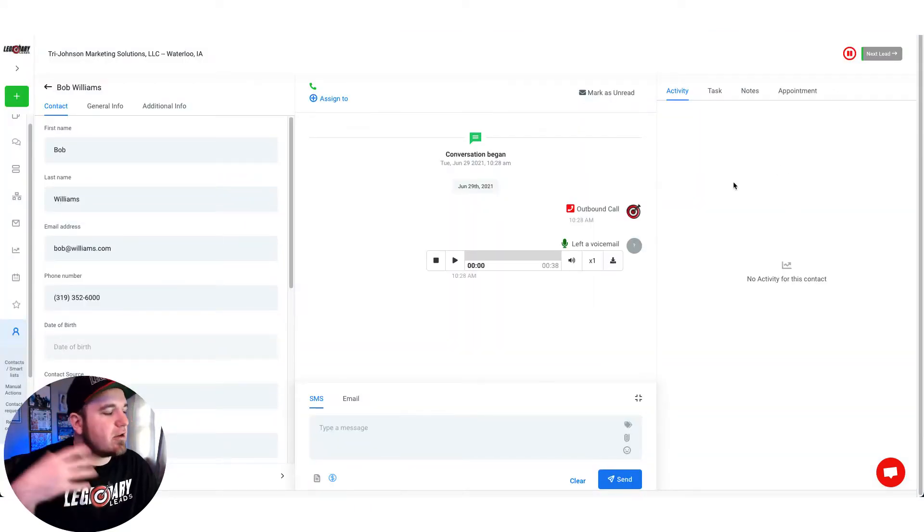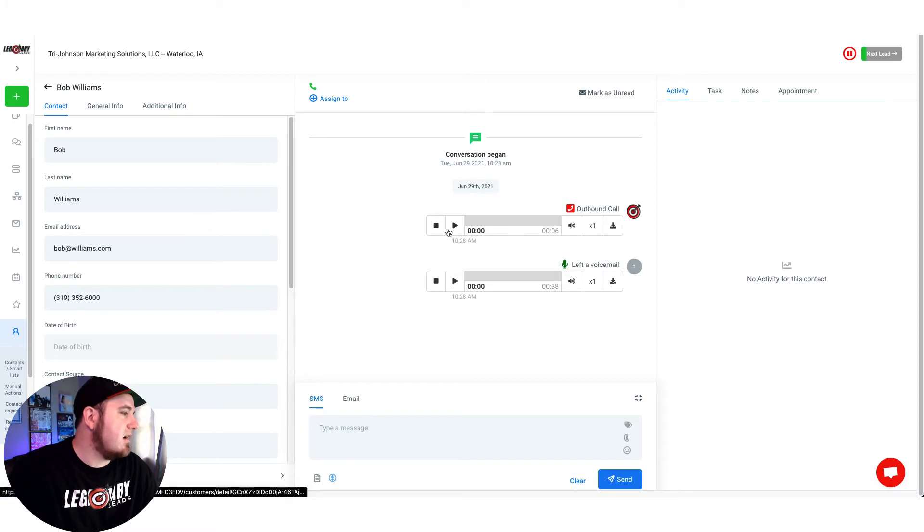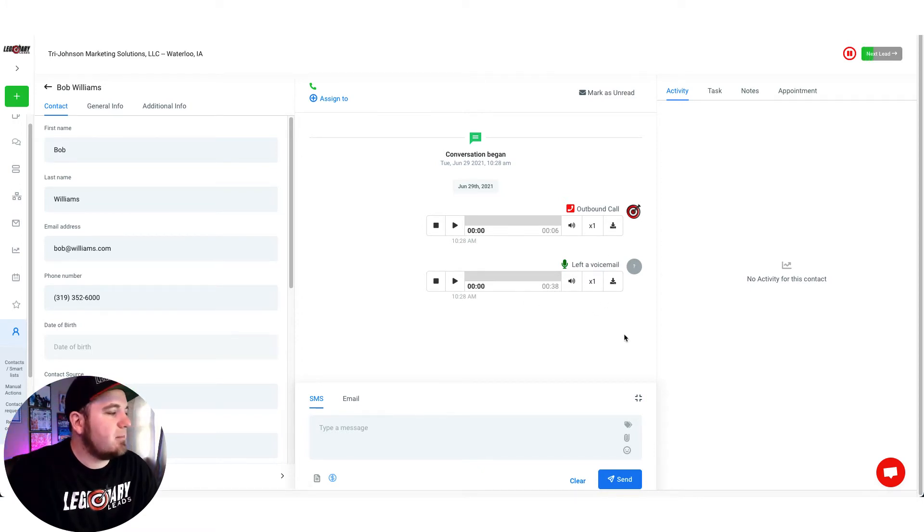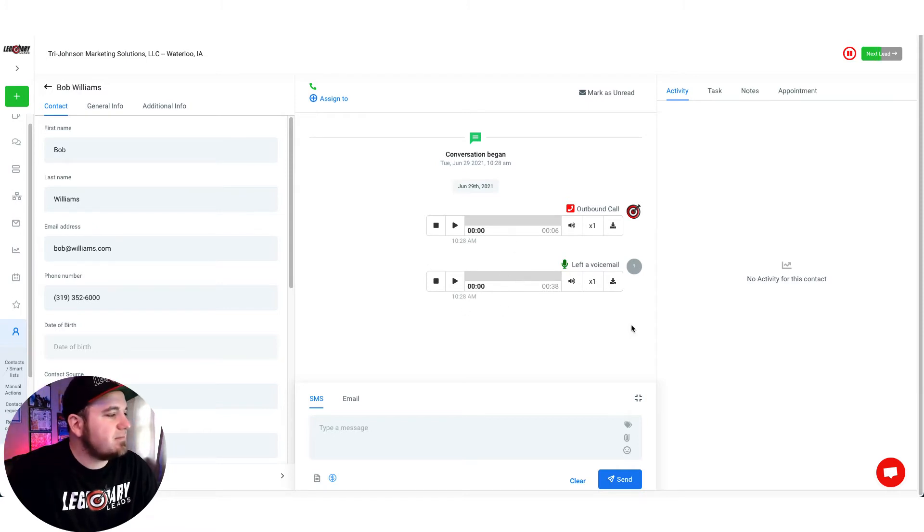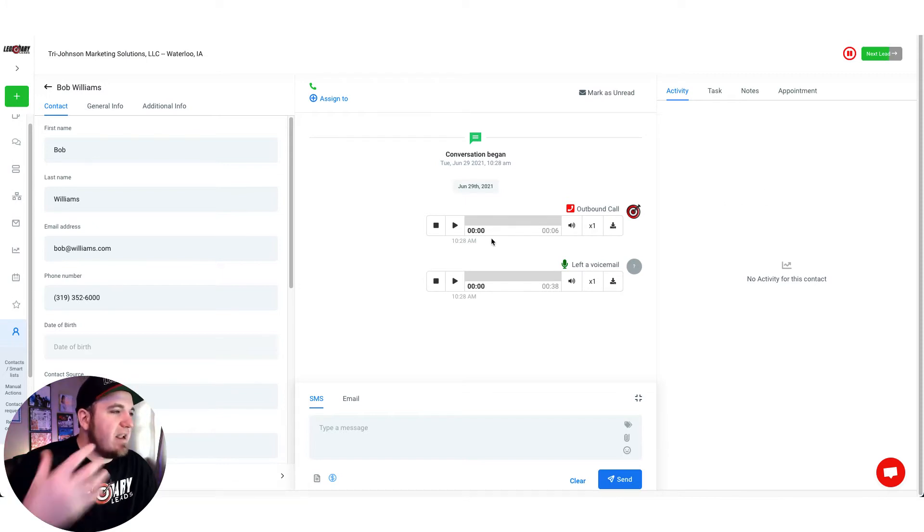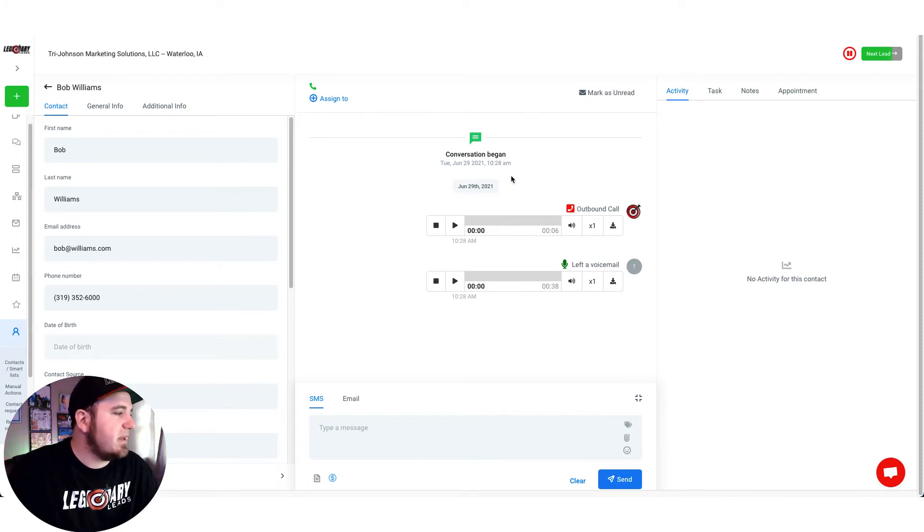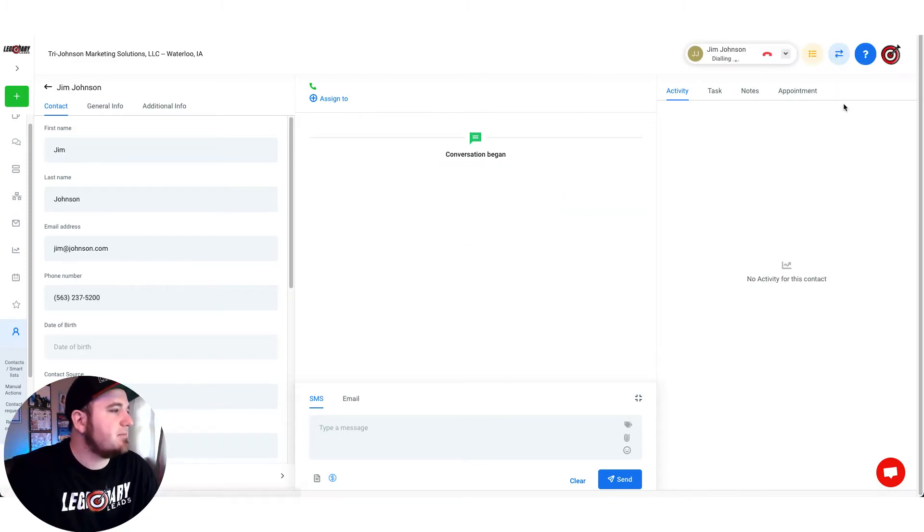So as you work through your list and disposition leads, basically I set up another automation that if I get no response it will drop a voicemail. So you can see that here, and if they do answer the phone it won't drop this voicemail because the campaign is set to stop on response. So I'll show you how that works here in a minute.